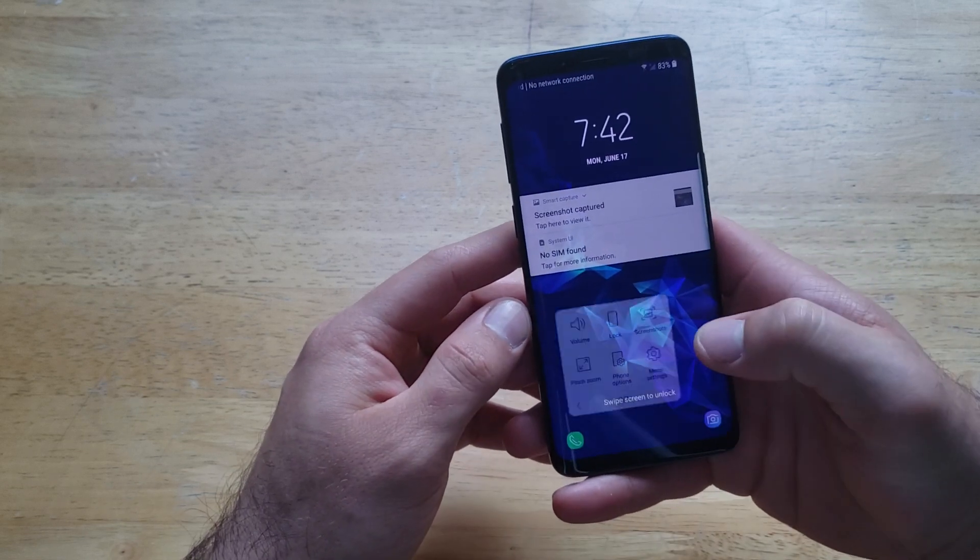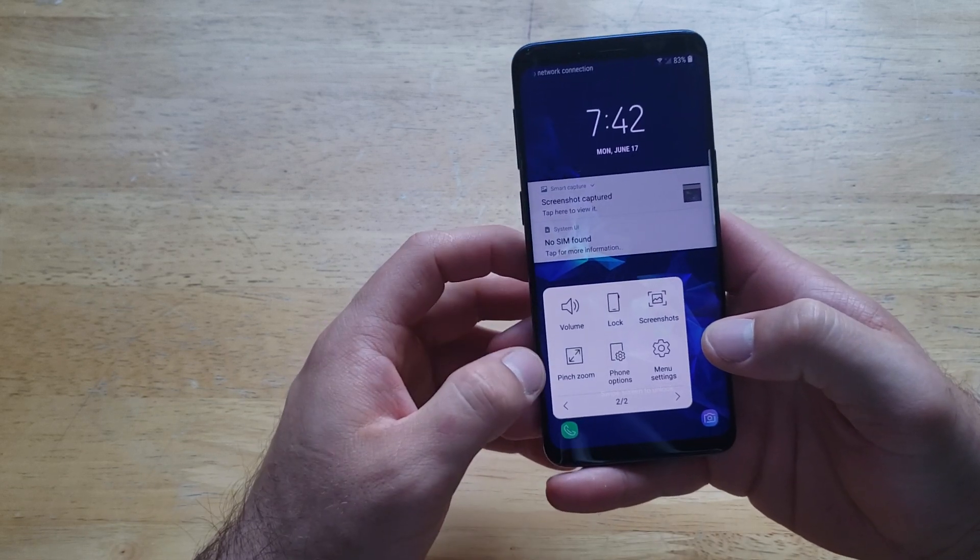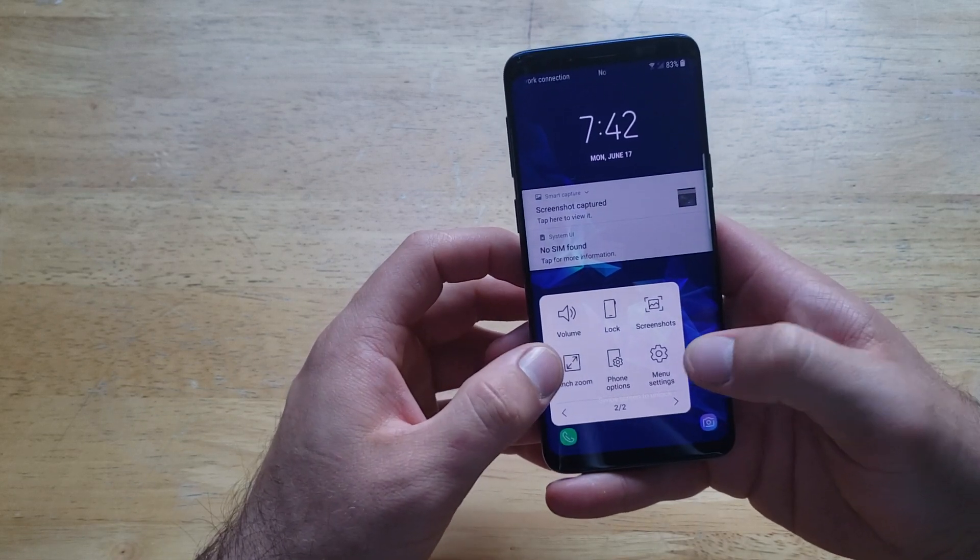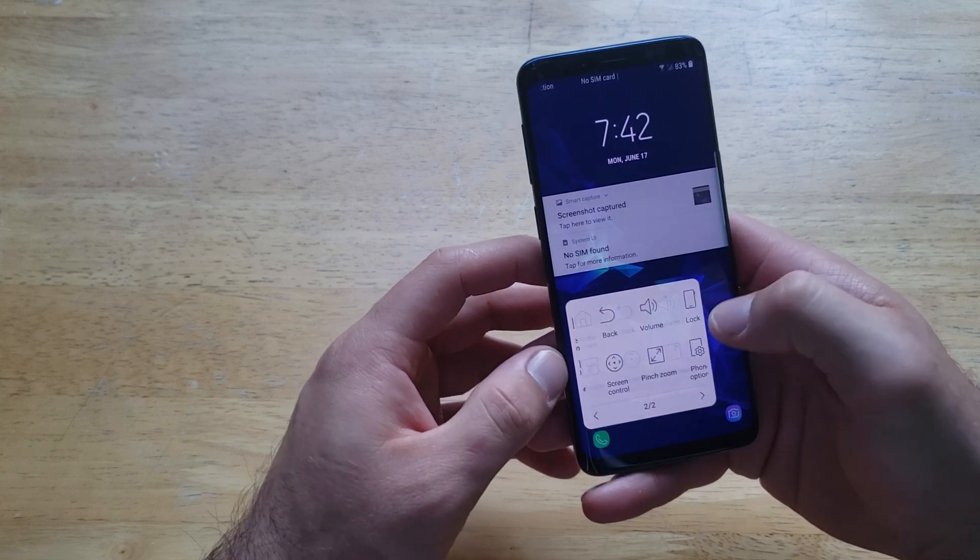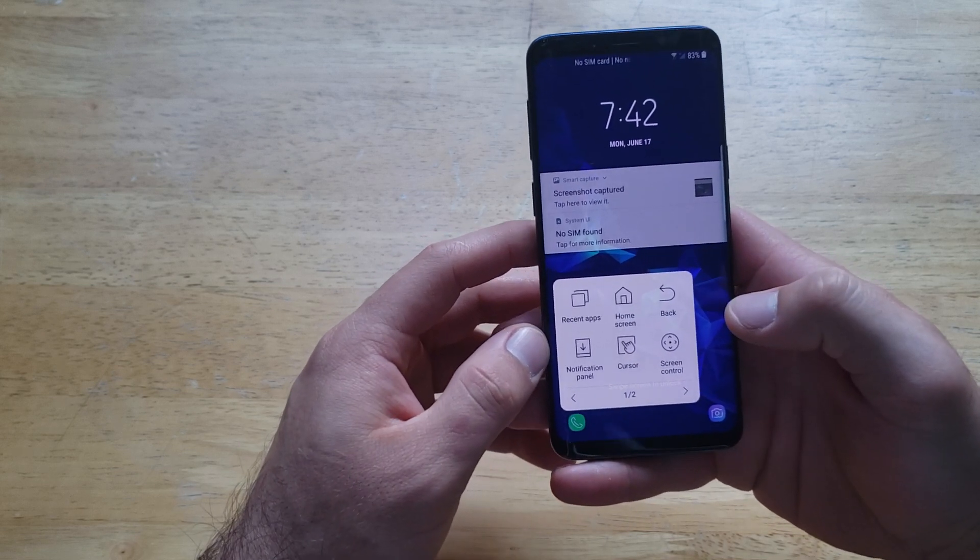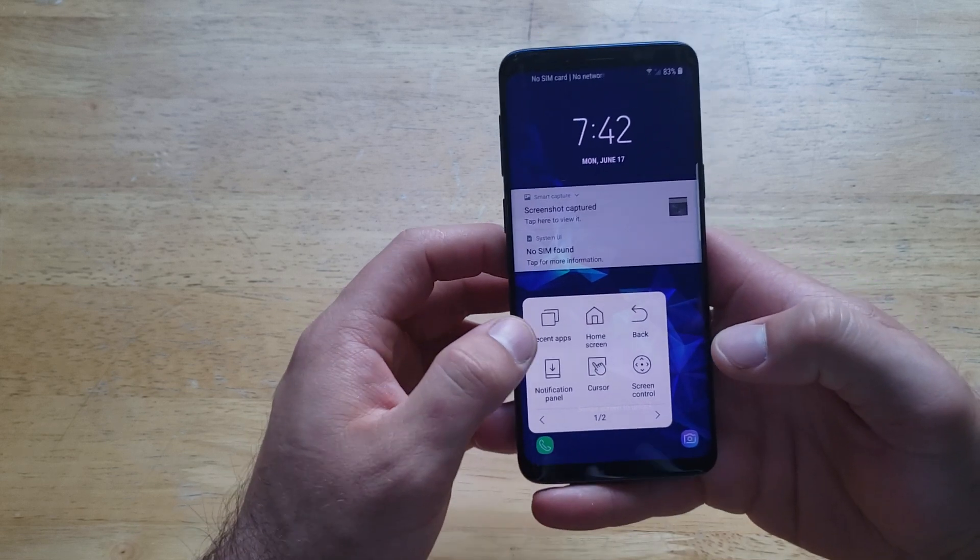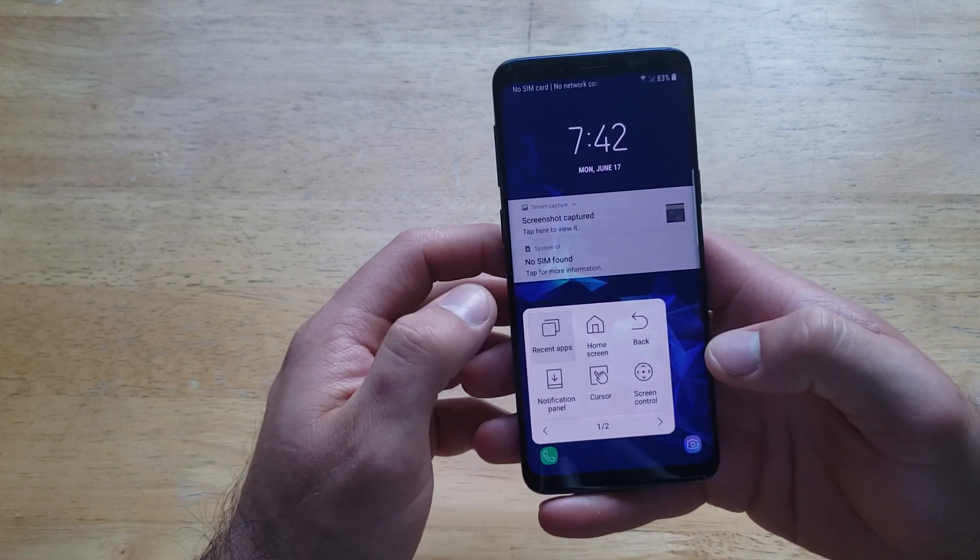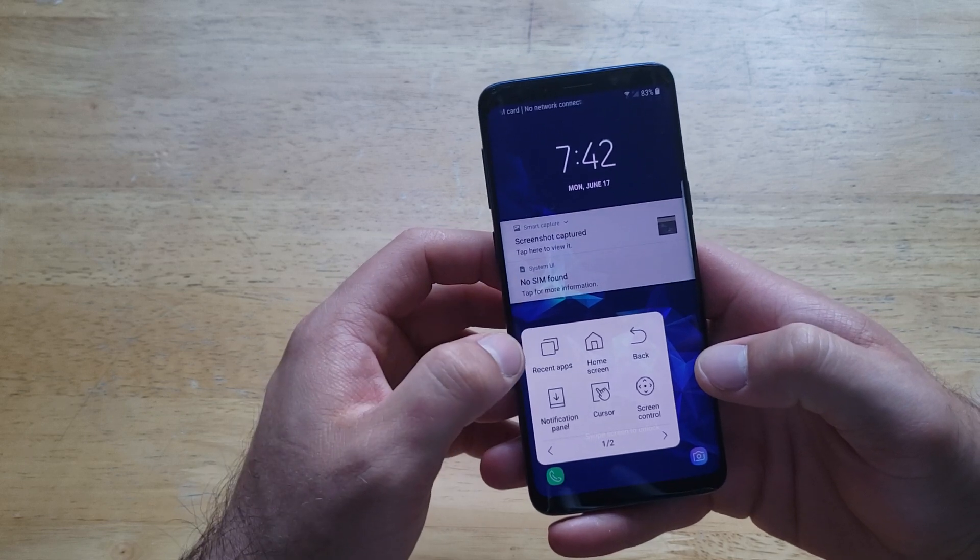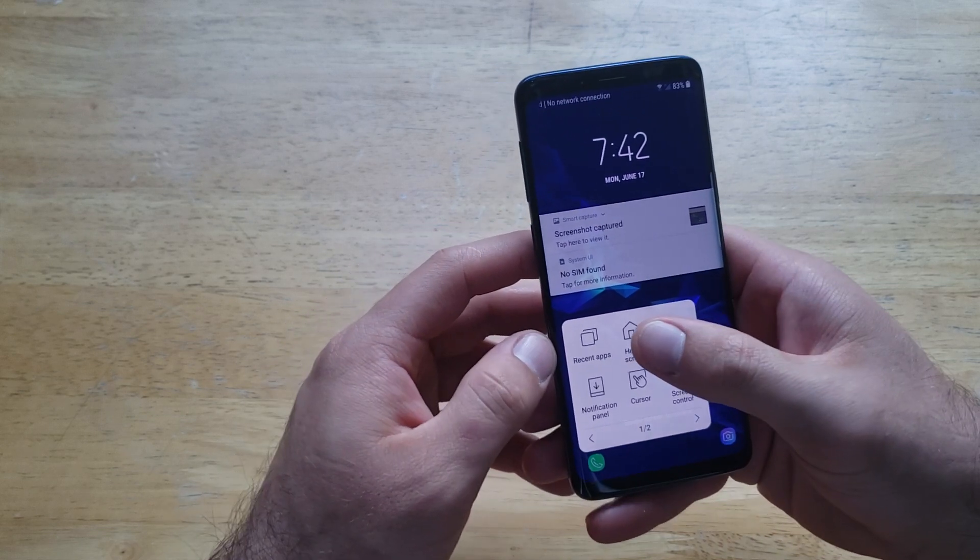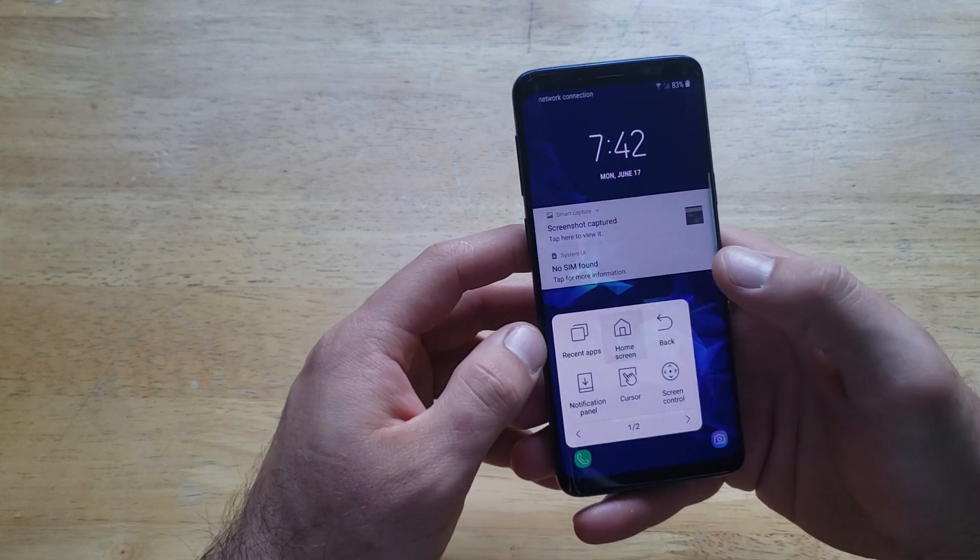We also have pinch zoom, phone options, menu, settings. If you go back to the first screen, it gives us the recent apps, whatever we were looking at most recently. It gives us the home screen.